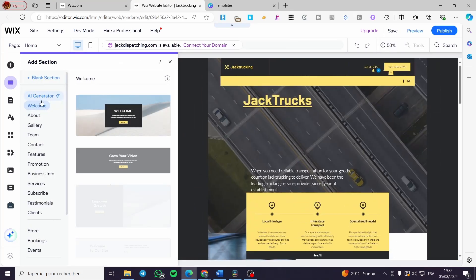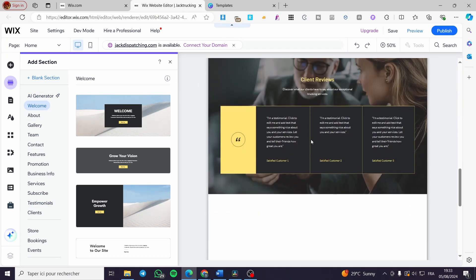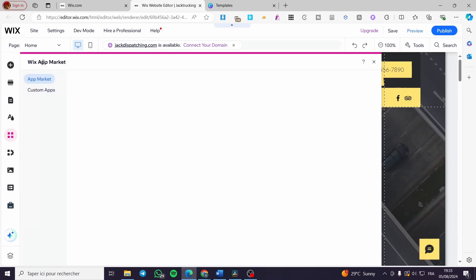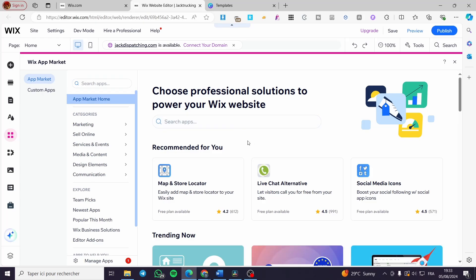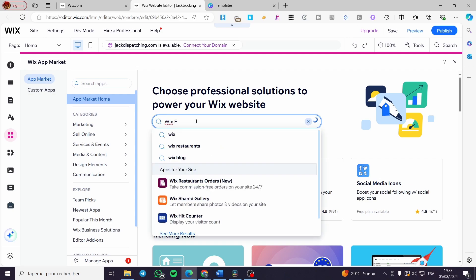For sections, you're free to add an AI-generated section, an about section, gallery, team, contact, etc. But I highly recommend adding a blank section. After the section is set and ready, you're going to add an app. To add the app, scroll down and click on the four squares icon — this is the Wix app market. You'll see a list of integrations and apps available. Click on the search bar and type a keyword like 'Wix FAQ'.